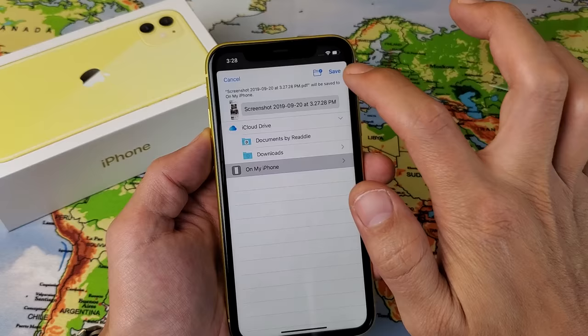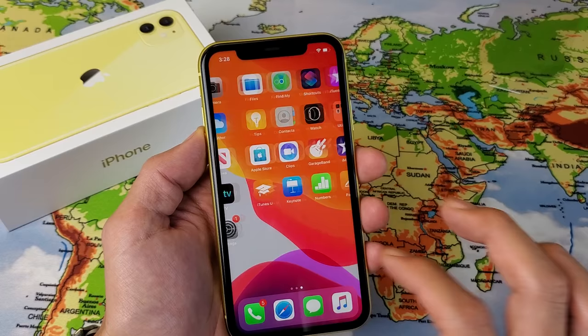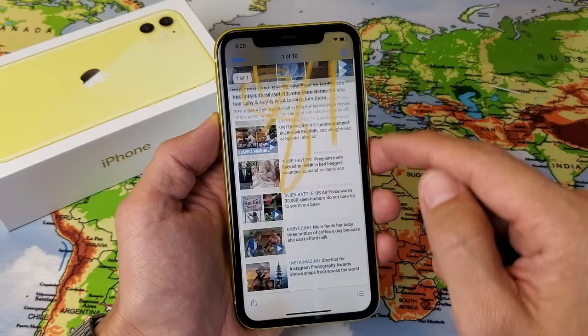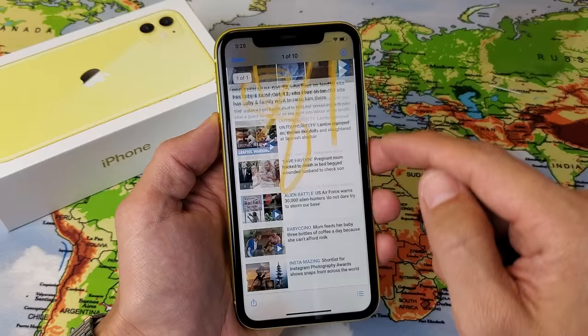Now the thing is, it's not going to show up in your photos. You've got to go into your Files app. Tap on Files, and that last one should be the first one at the top. It was called Screenshot, and you can see this article I just took a screenshot of. So pretty simple. Any questions, comment below. Thanks for watching guys. Bye.